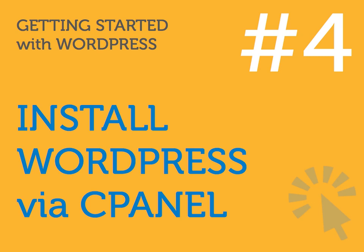Welcome back to another lesson from Getting Started with WordPress, a free online course by the ClickStarter. Use this video as a guide and follow along on your own computer.